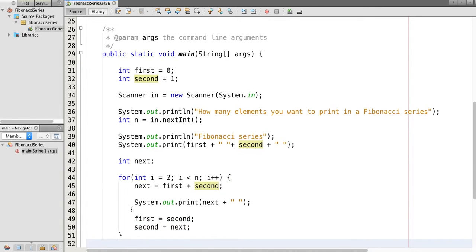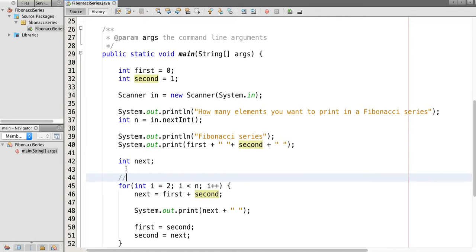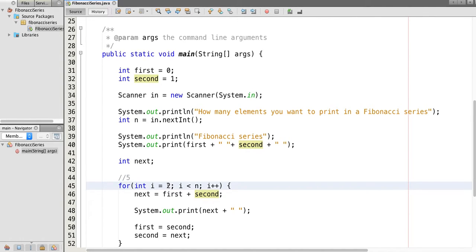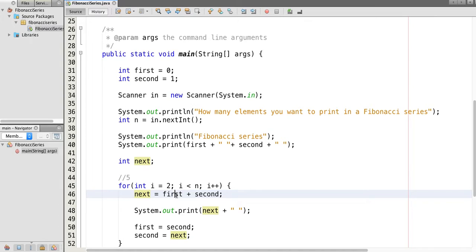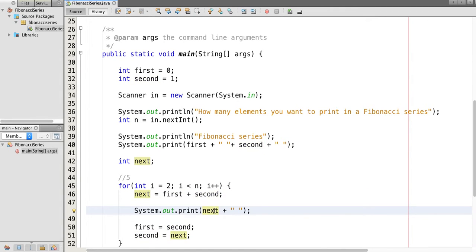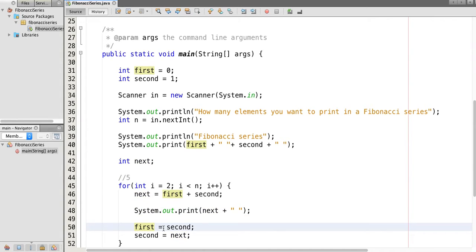Let's explain this logic. Suppose the input value is 5. We have already printed the first two values of the Fibonacci series, which are 0 and 1. Now for N=5 we start the index from 2. Since 2 is less than 5, the next number is first plus second — the value of first is 0 and second is 1 — so our third element is 1. Now we assign the value of 'second' to 'first', so first becomes 1.